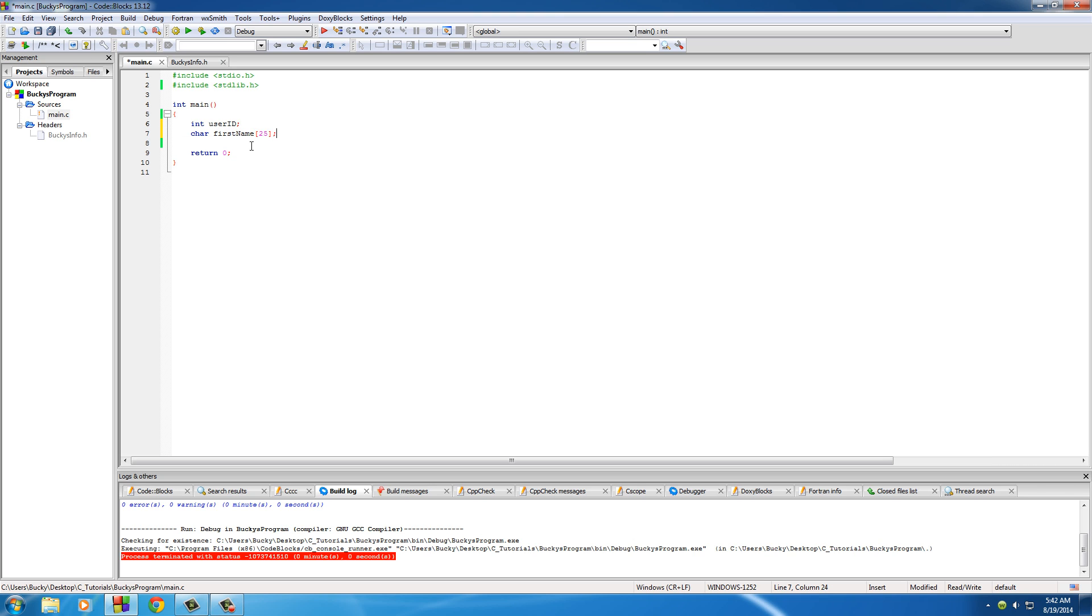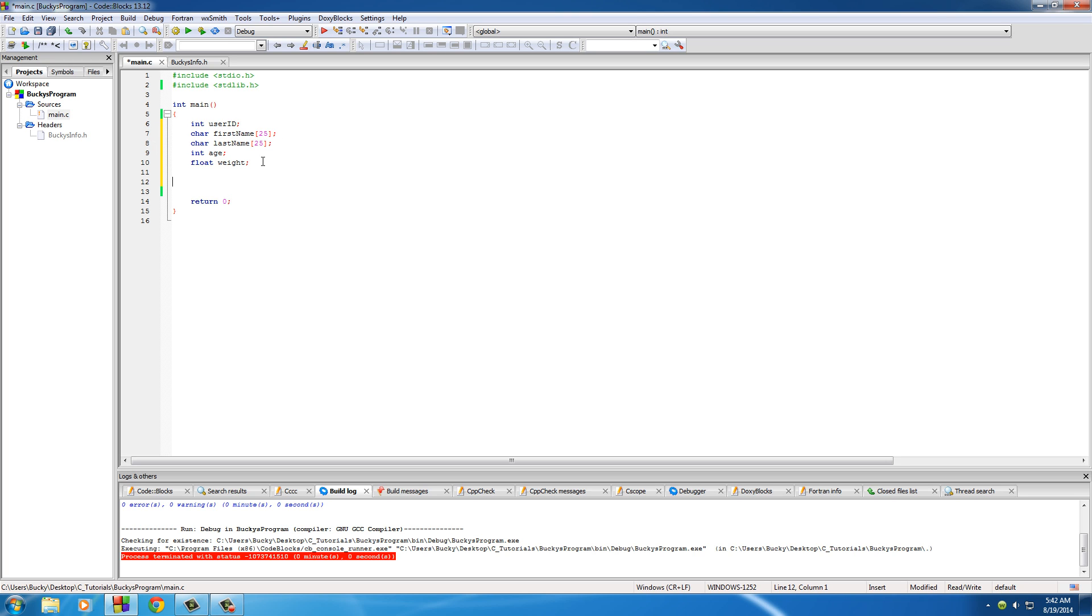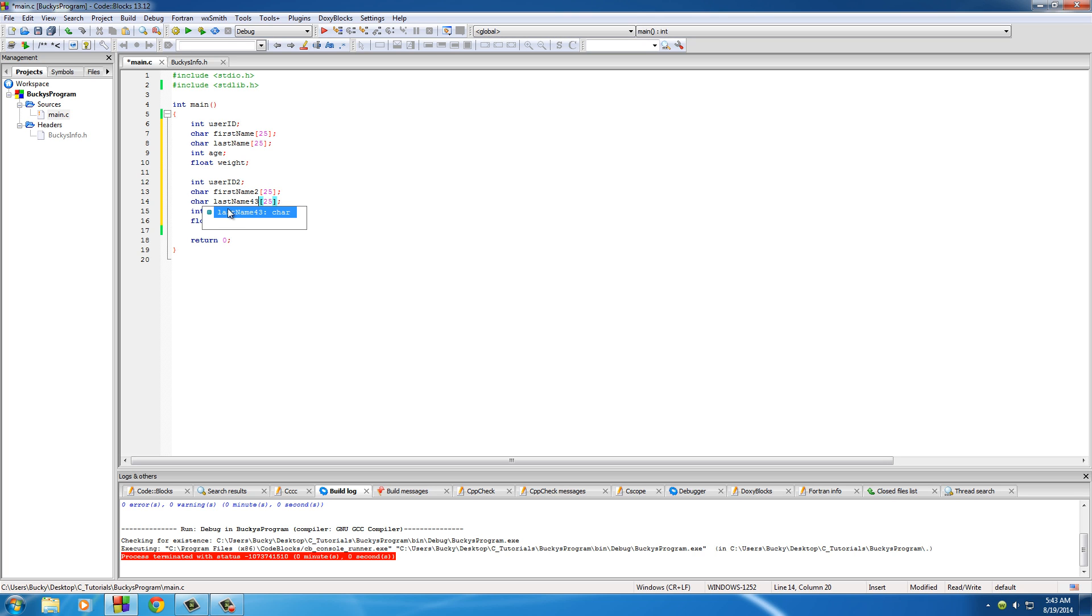So I put int user ID, and then I put char to make a character array first name, and no one has a first name longer than 25. I also did this for their last name, and I also needed to store and print out their age, so that's an integer, and their weight, which is a float. This can store all the information for user 1. Now let me just do this for user 2. If I do this for 500 people, it's going to be a pain in the butt. So I'm scratching my head and thinking.